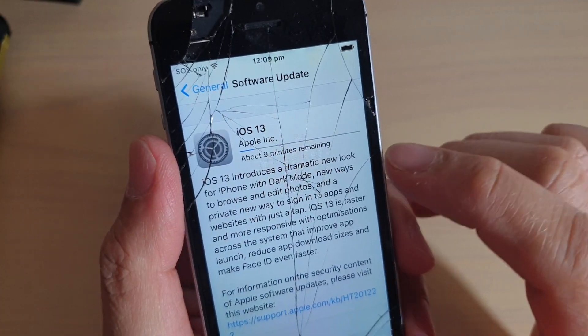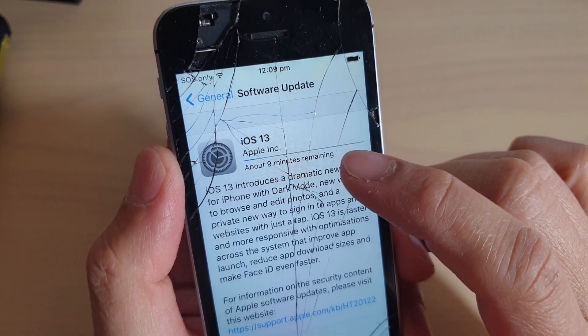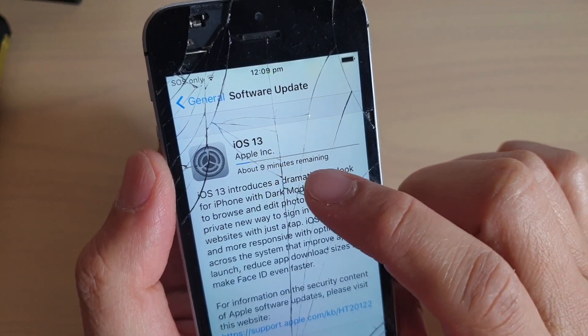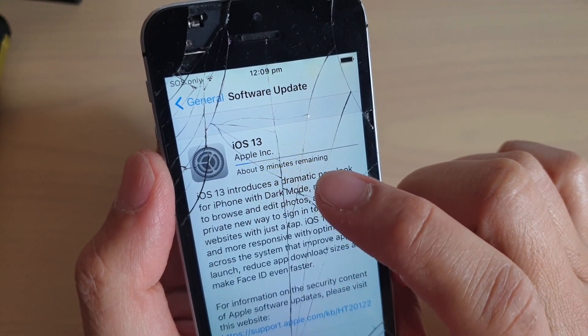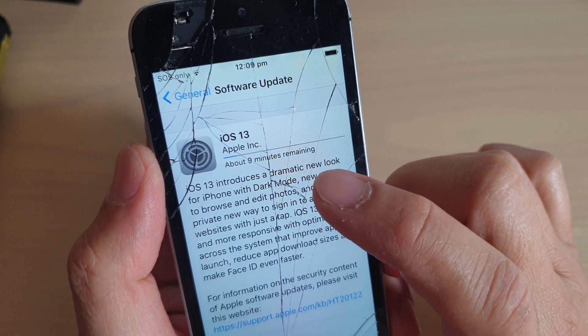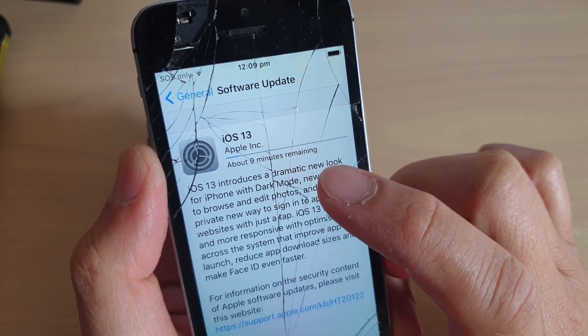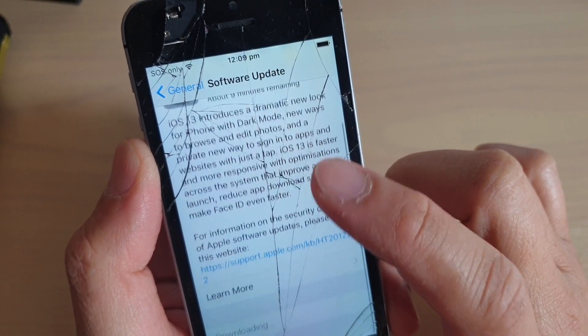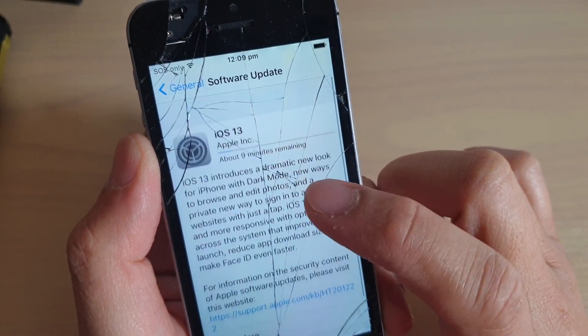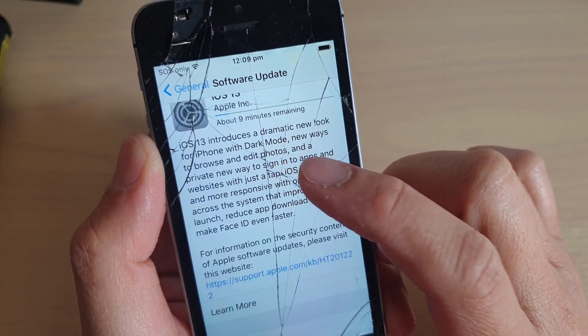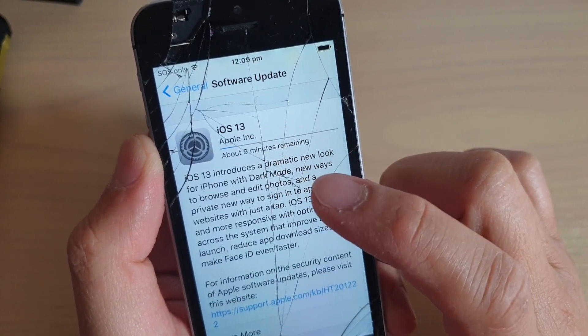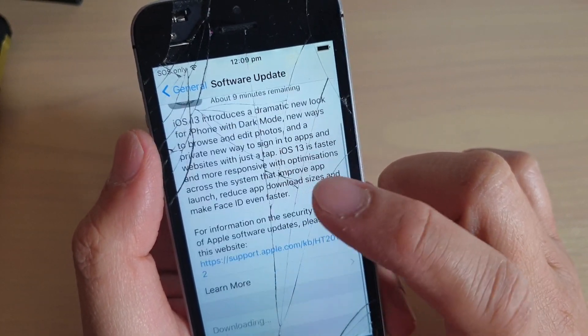Now it says Downloading. It takes about 9 to 10 minutes to download, so just be patient and let it download the software.